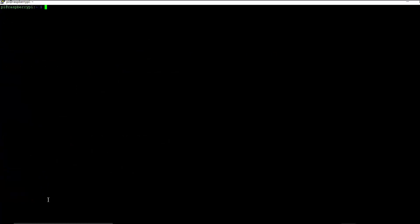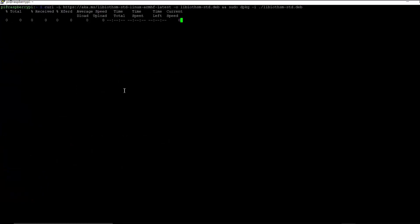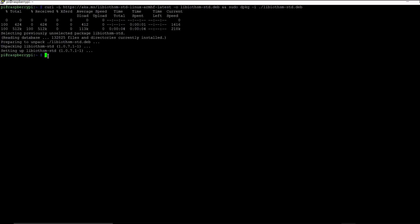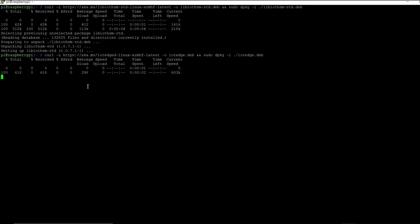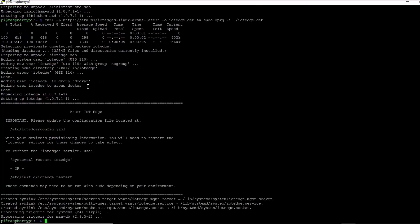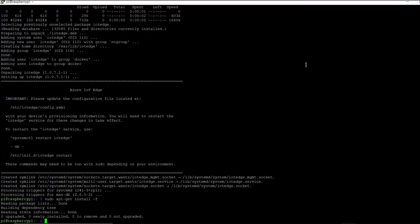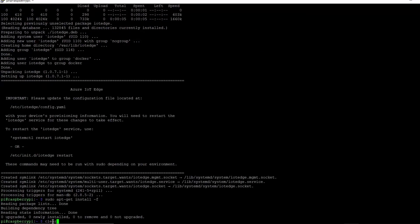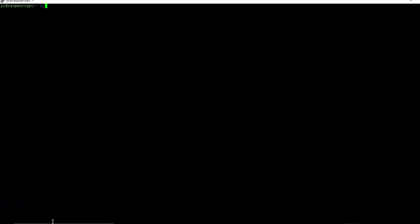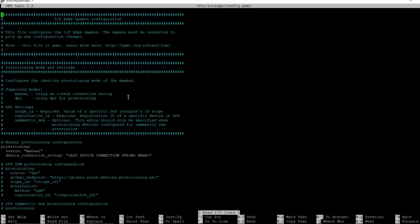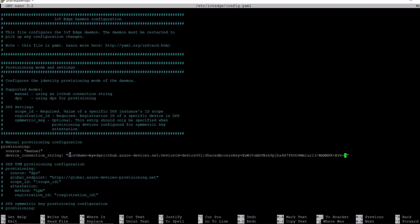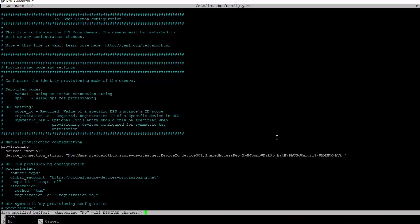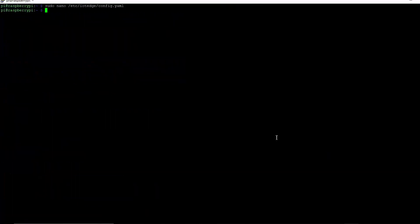When the installation of the Docker engine is complete, we move on to the installation of Azure IoT Edge runtime using the following commands. And then, when that is complete, we move on to manually provision the device. We do that by opening the Azure IoT Edge config file and updating the device connection string with the one that we copied earlier in our Azure portal. And then, we save and close the file.